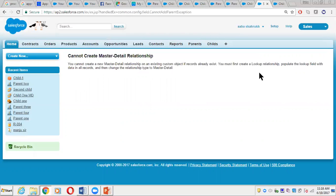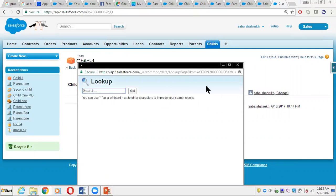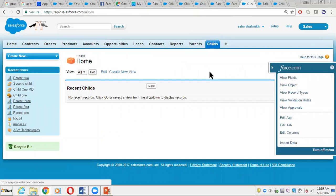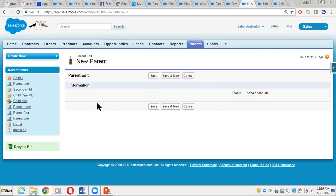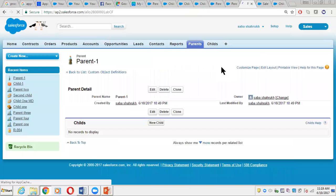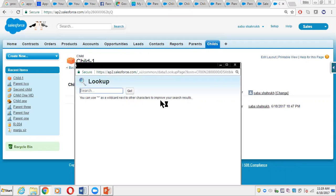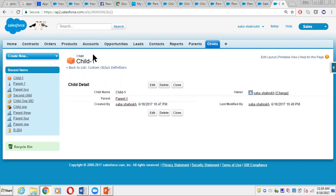So what we have to do is: we first need to have the lookup relationship in place, then populate the lookup field on the child record with the parent. To do that, we create a new record for the Parent object first. Then on the Child record we populate the parent lookup field with that master record. Once the field is populated, we can convert the relationship — or alternatively we can delete the child record. Either option works depending on our requirement.